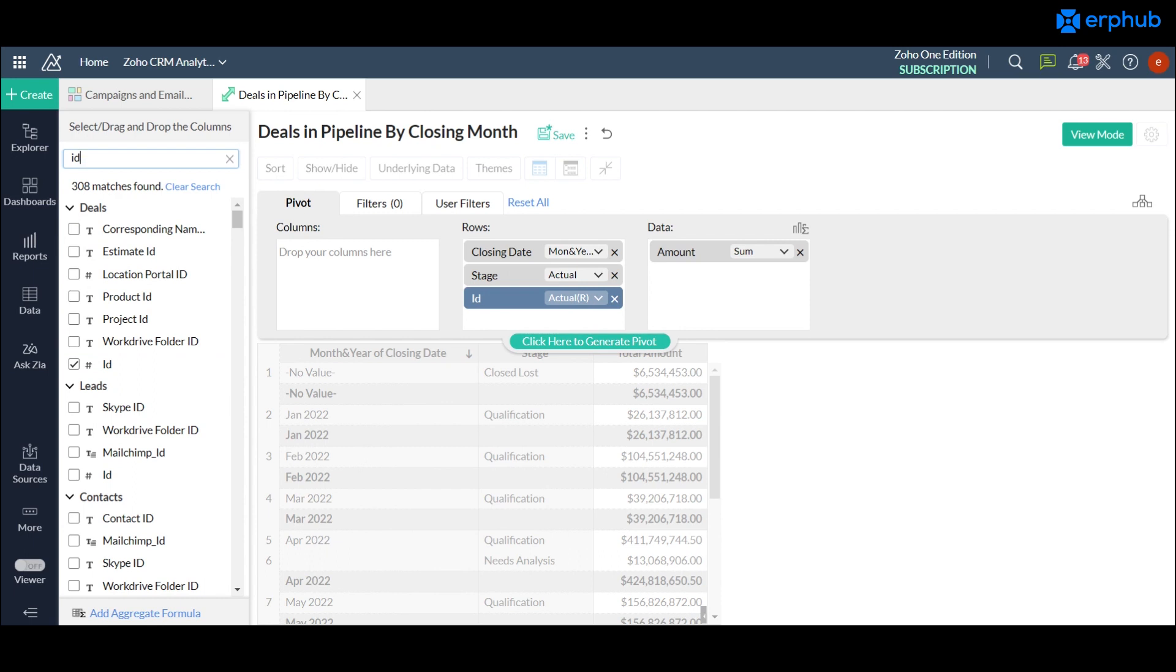This will pretty much show you the sum within each month within each stage and the values for each specific deal as well.